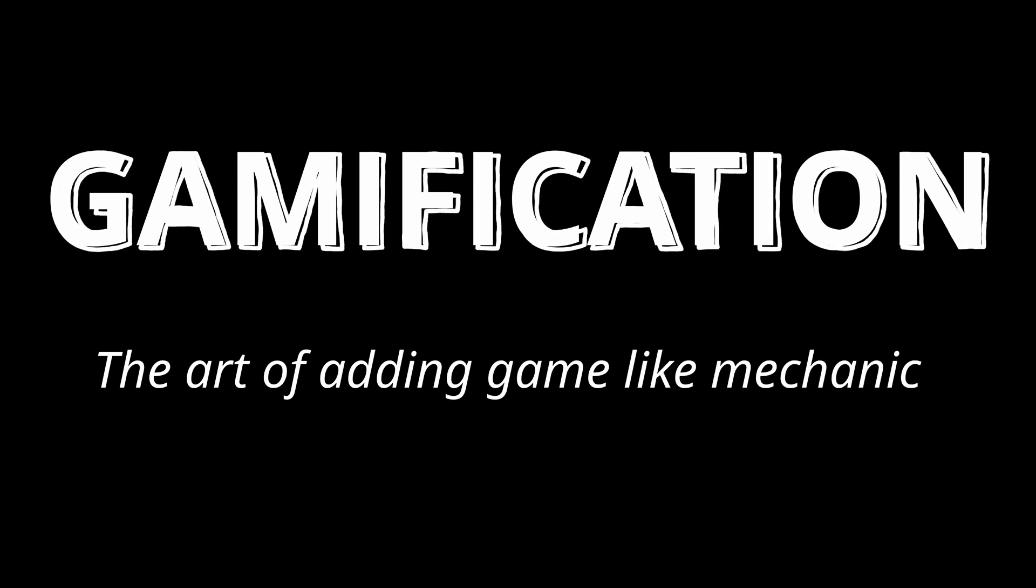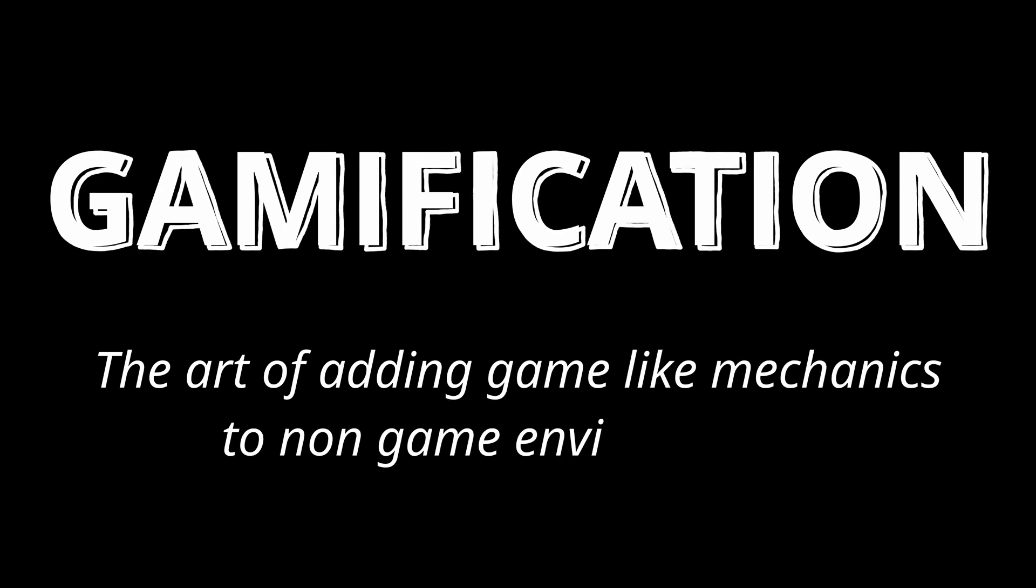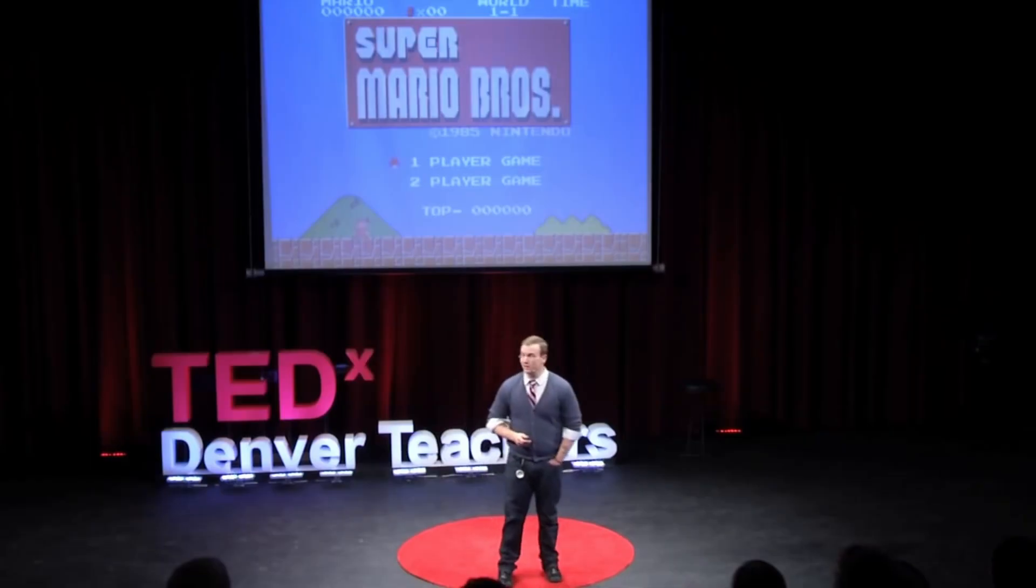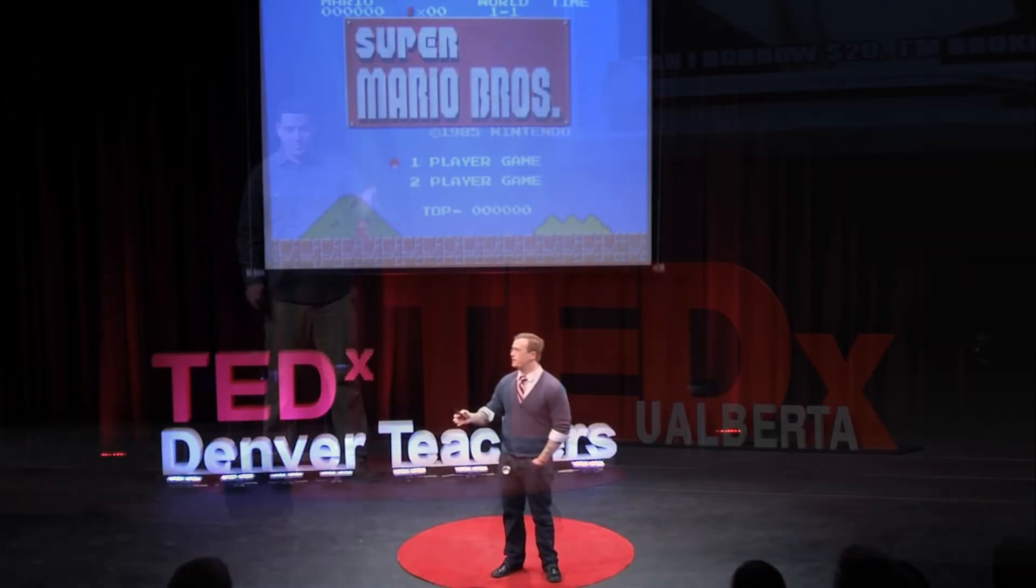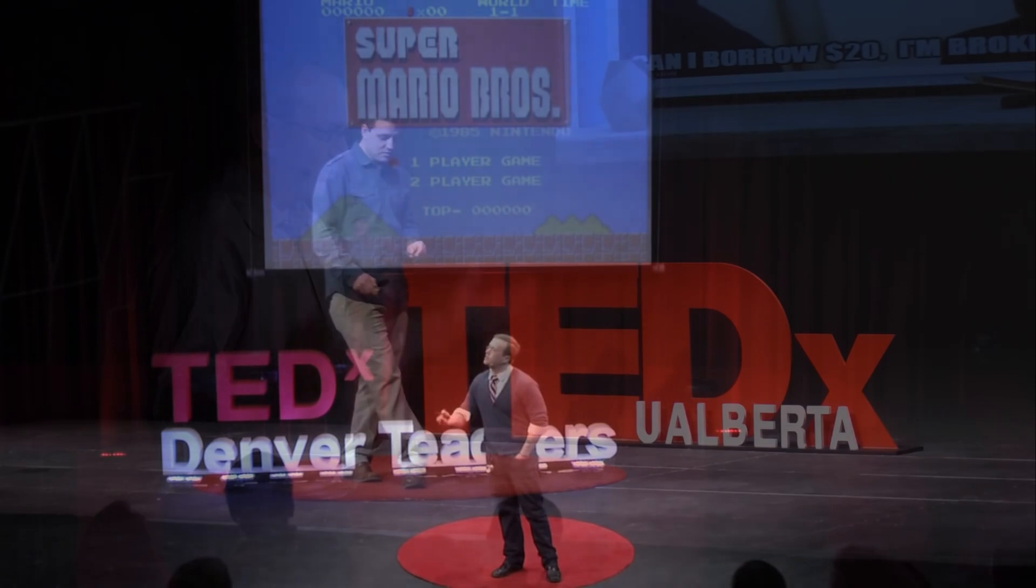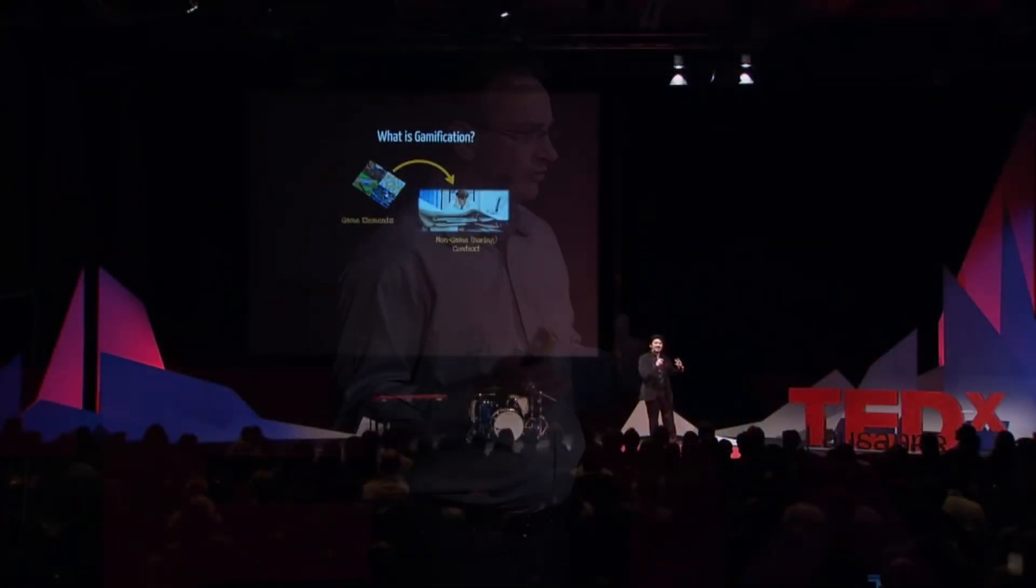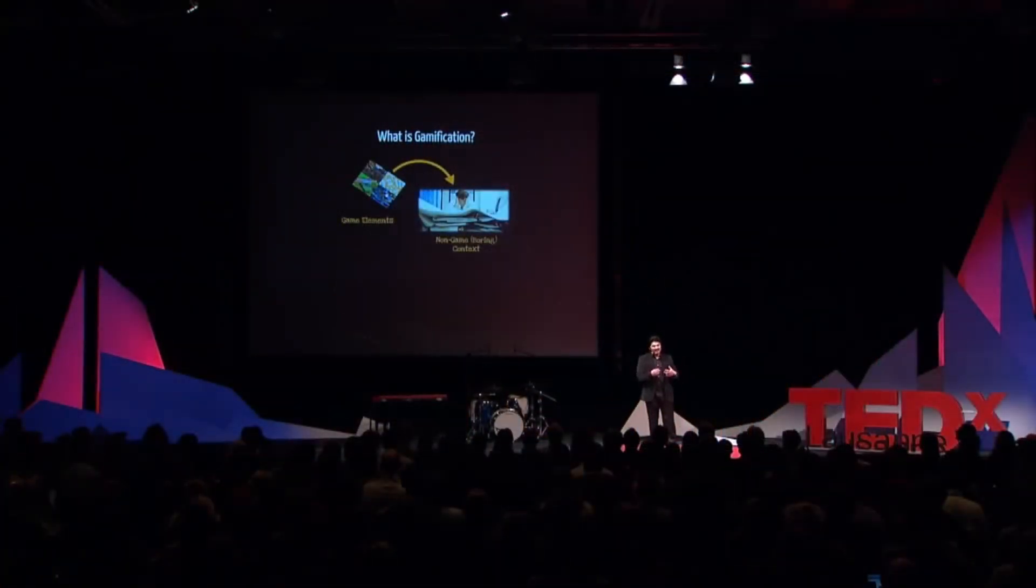So what Mark Rober just showed us is something we call gamification, the art of adding game-like mechanics to non-game environments. And as you can imagine, when done right, this process is incredibly useful. That's why thousands of people have been trying for decades to figure out the best way to use gamification to make studying a lot more fun.